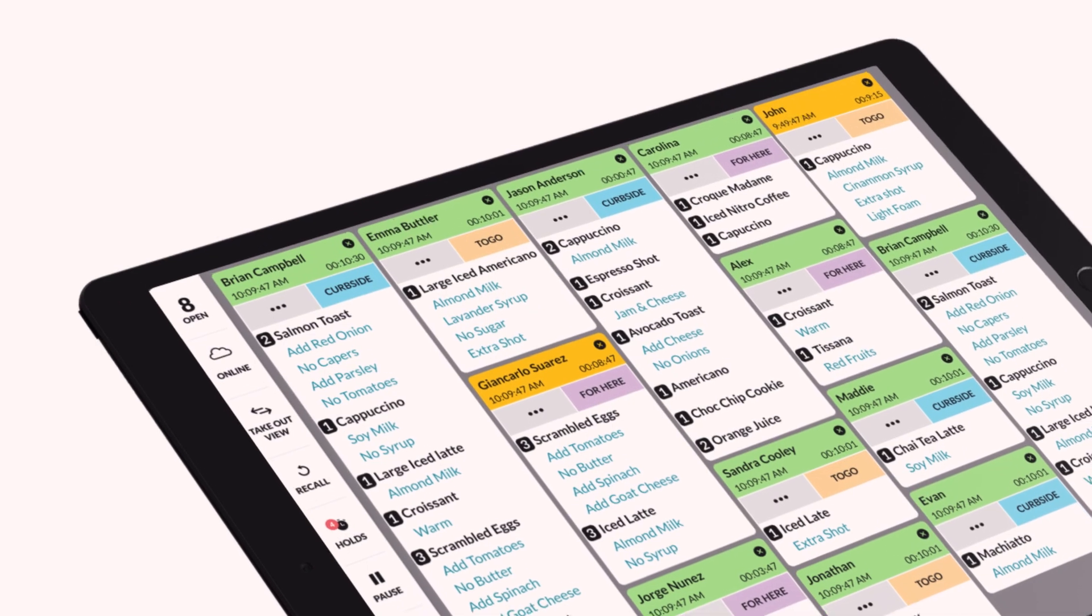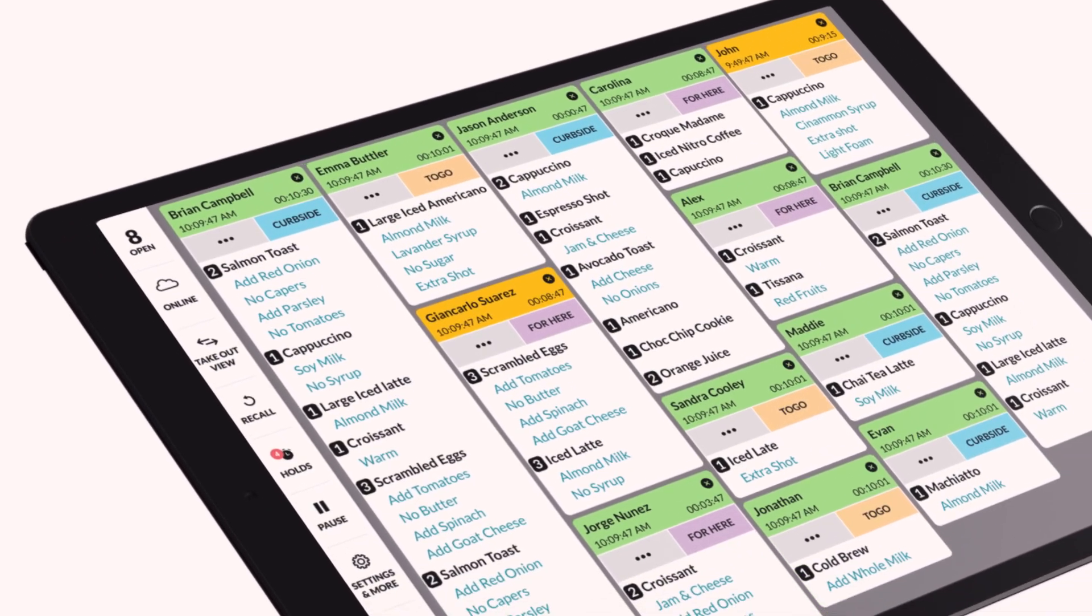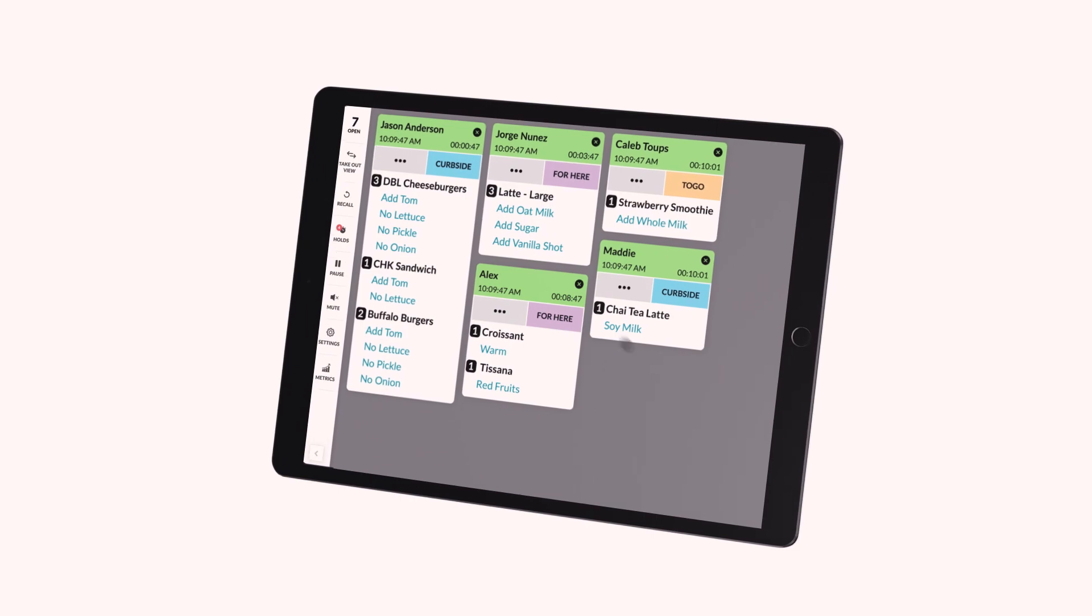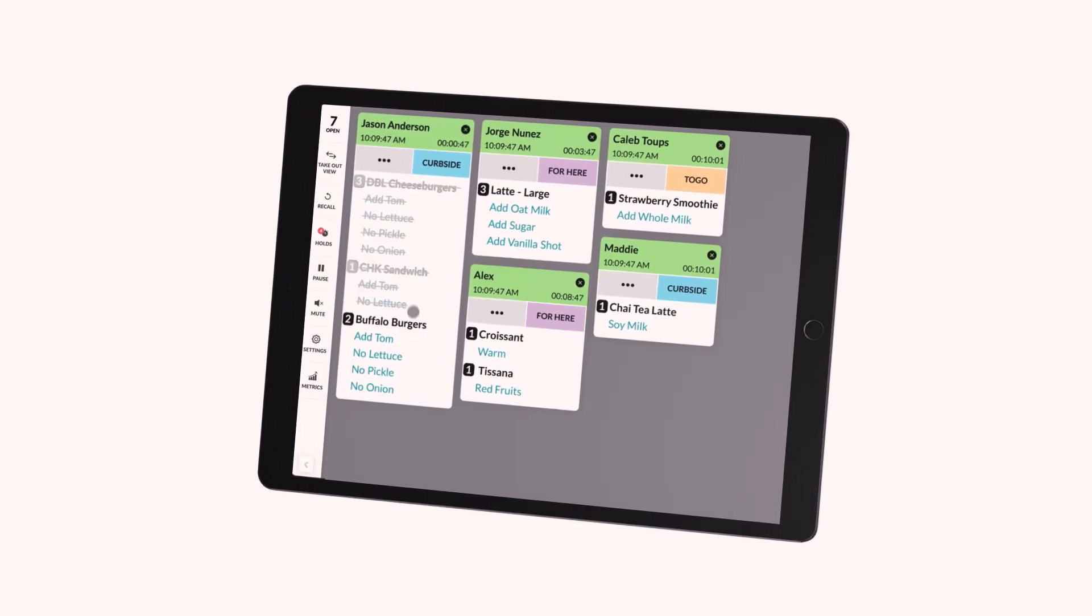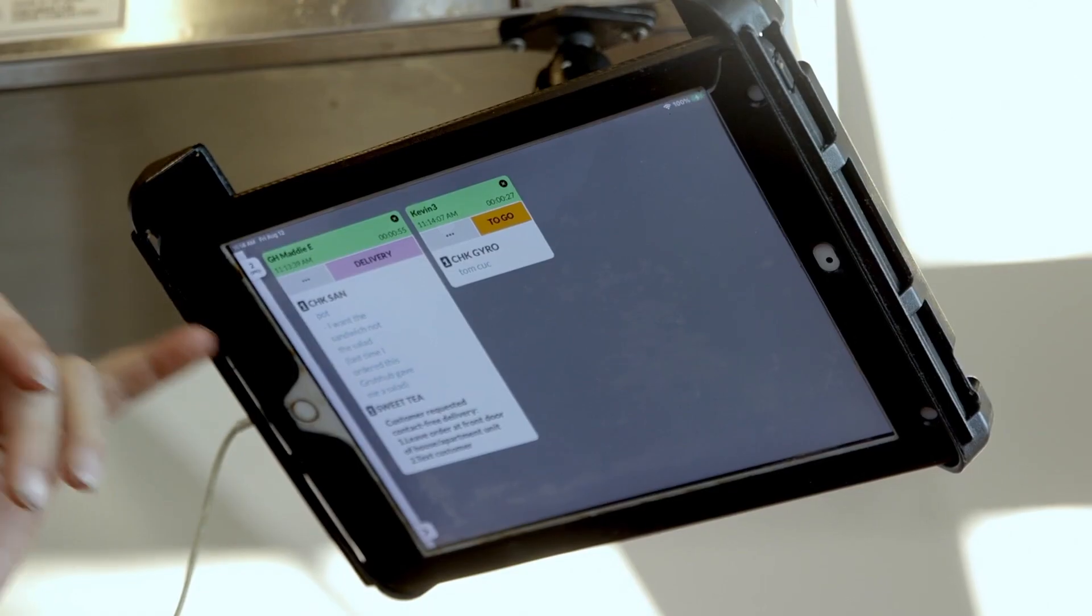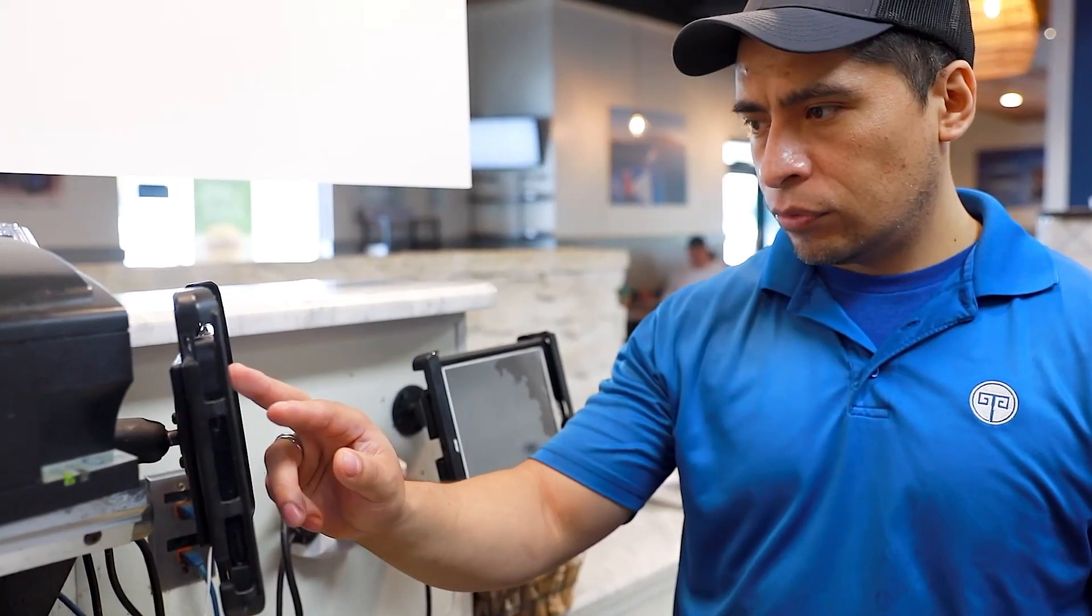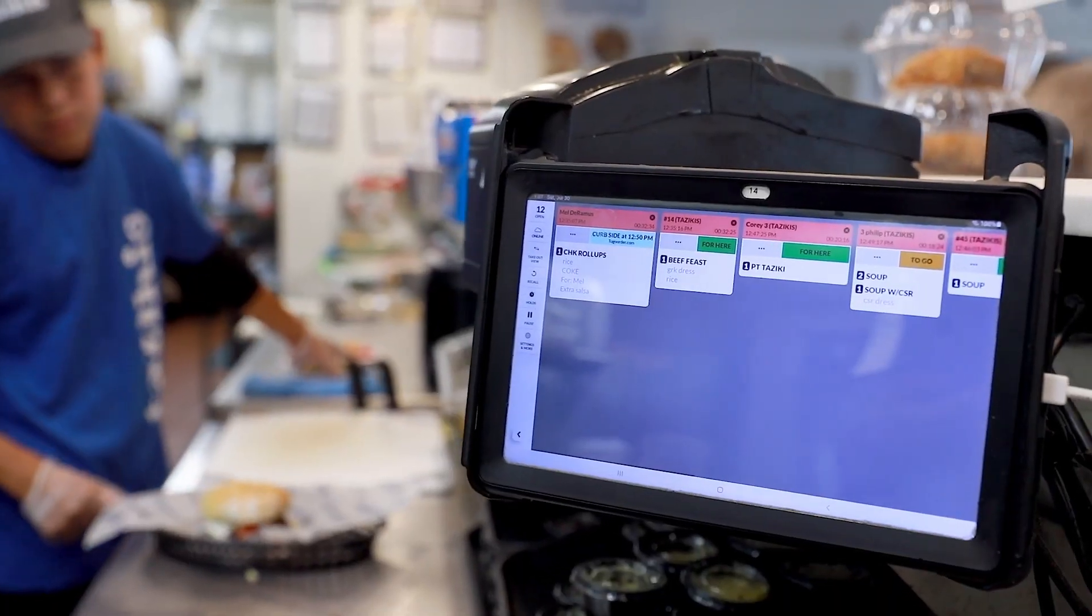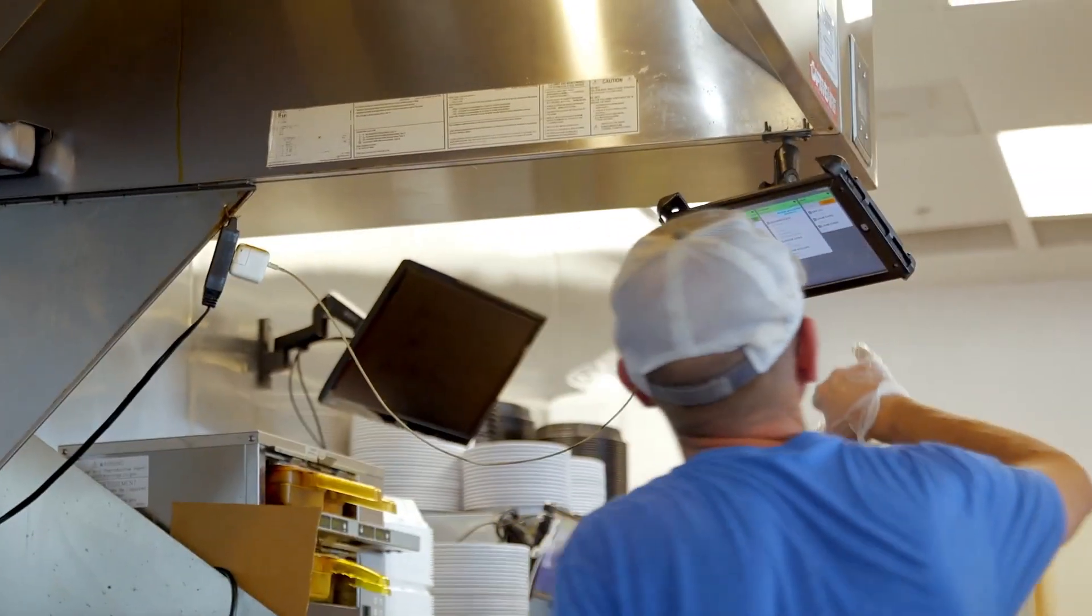Fresh KDS is a digital kitchen display system that can help resolve many of the issues that modern kitchens face in their day-to-day operations. In this video, we're going to highlight some of the key features that make the largest impacts in streamlining our customers' kitchens.